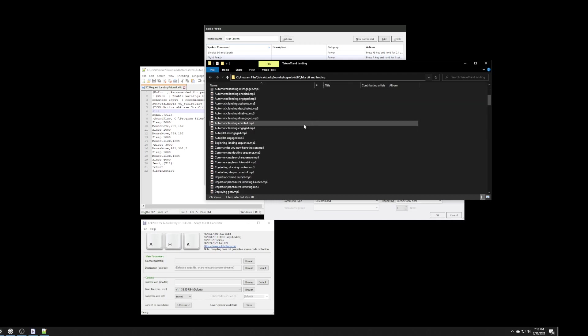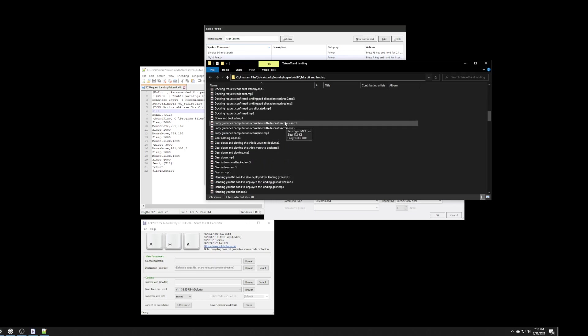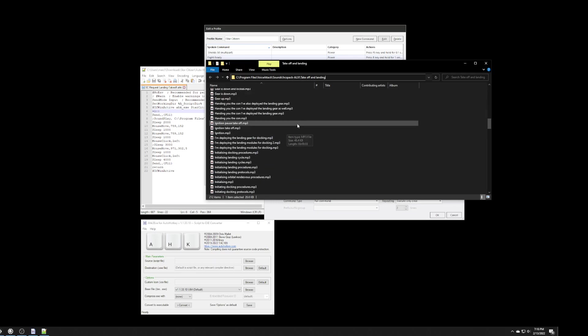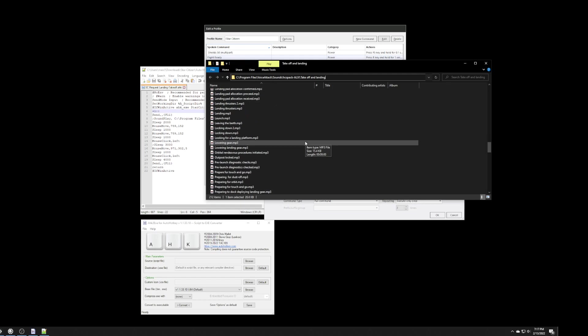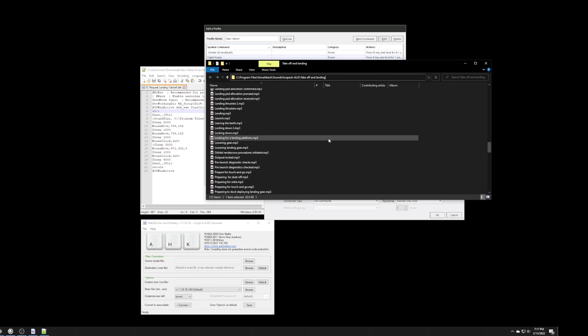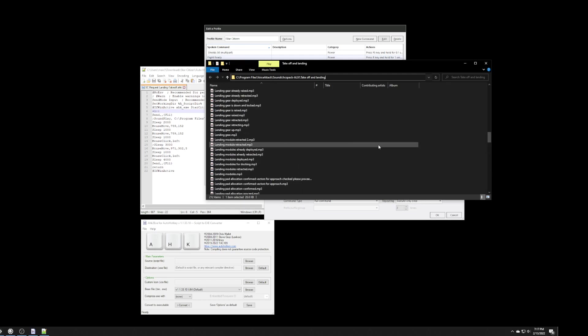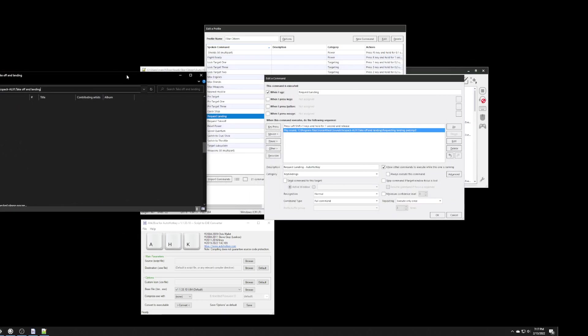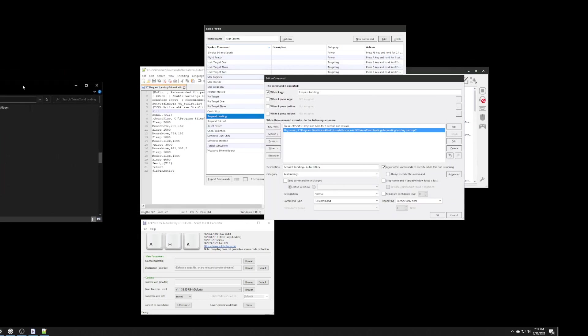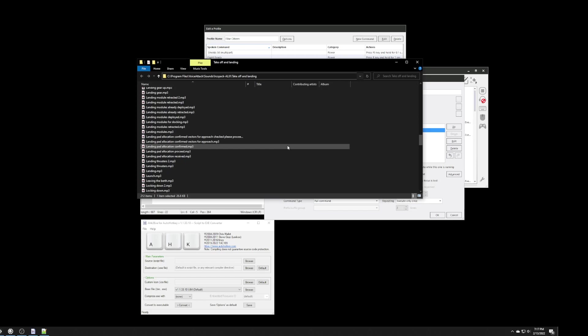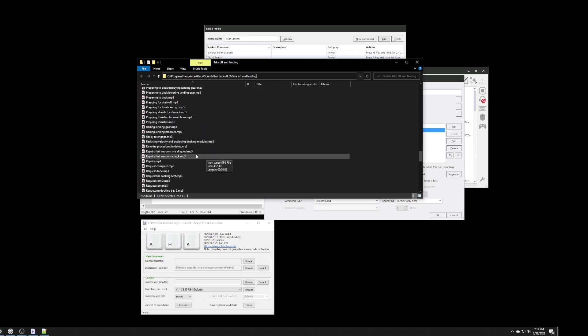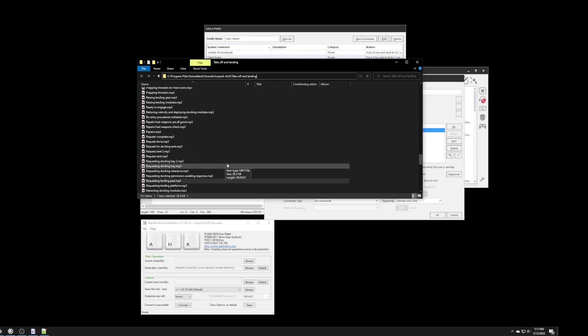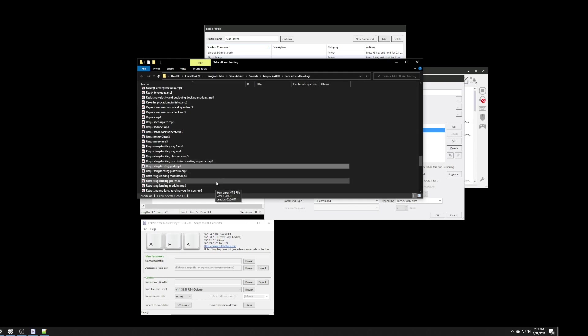As you can see, there's all of these different sounds that can play for takeoff and landing. And, I just picked one that I thought was really cool, a cool sound to play whenever I'm trying to request landing. And, the one that I picked is actually called request landing pad.